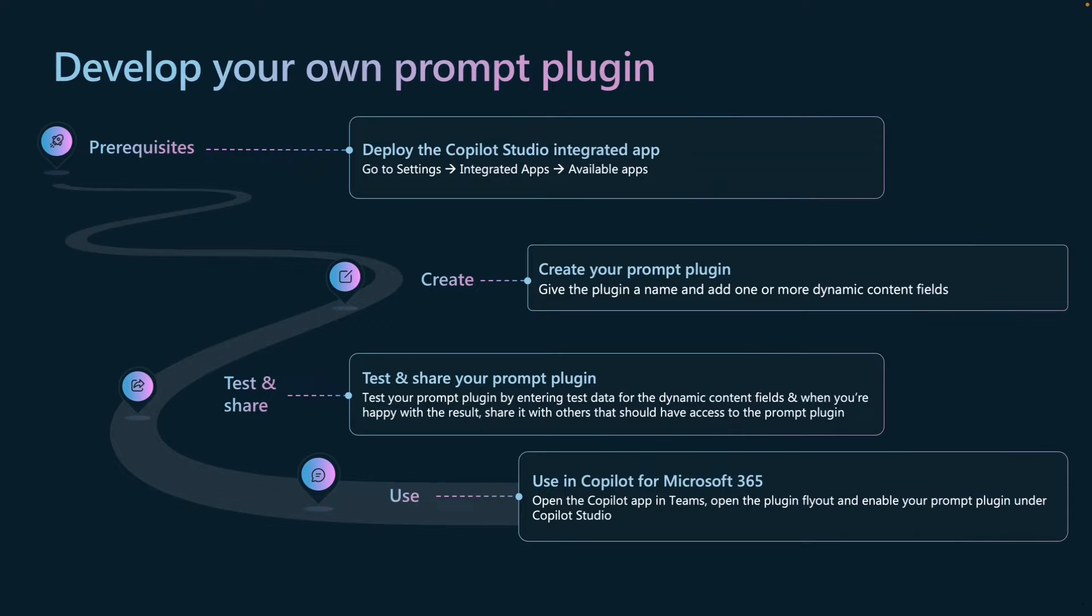Next, you want to create your prompt plugin, so you need to give the plugin a name and add one or more dynamic content fields. Next, you can test your prompt plugin, and you can do that inside of the prompt builder that you use to create your own plugin.